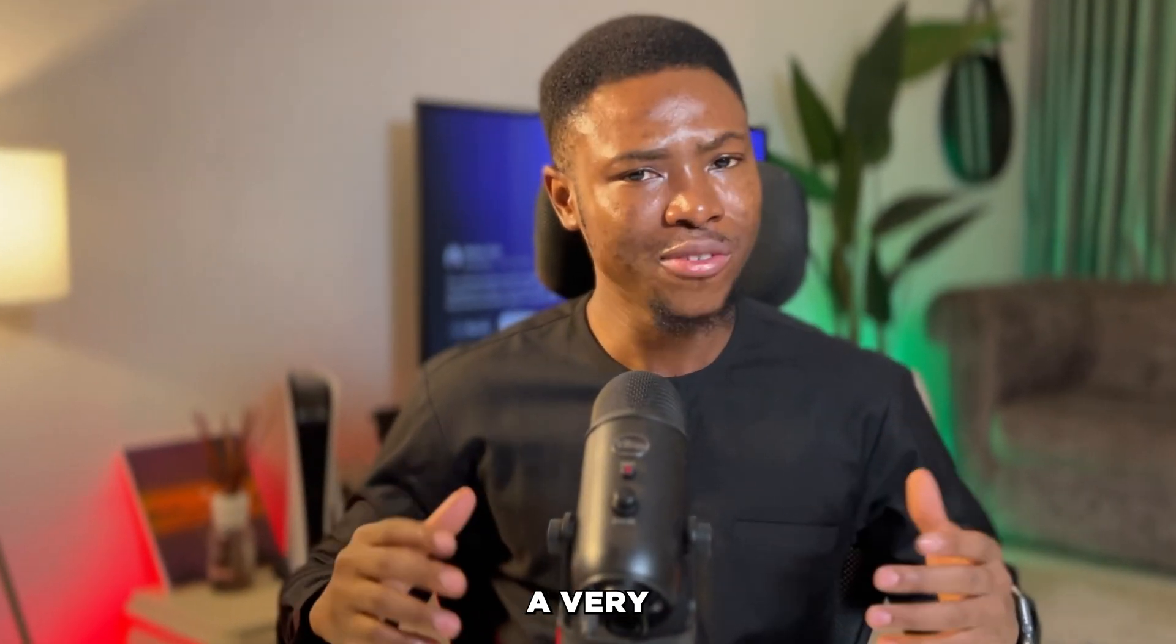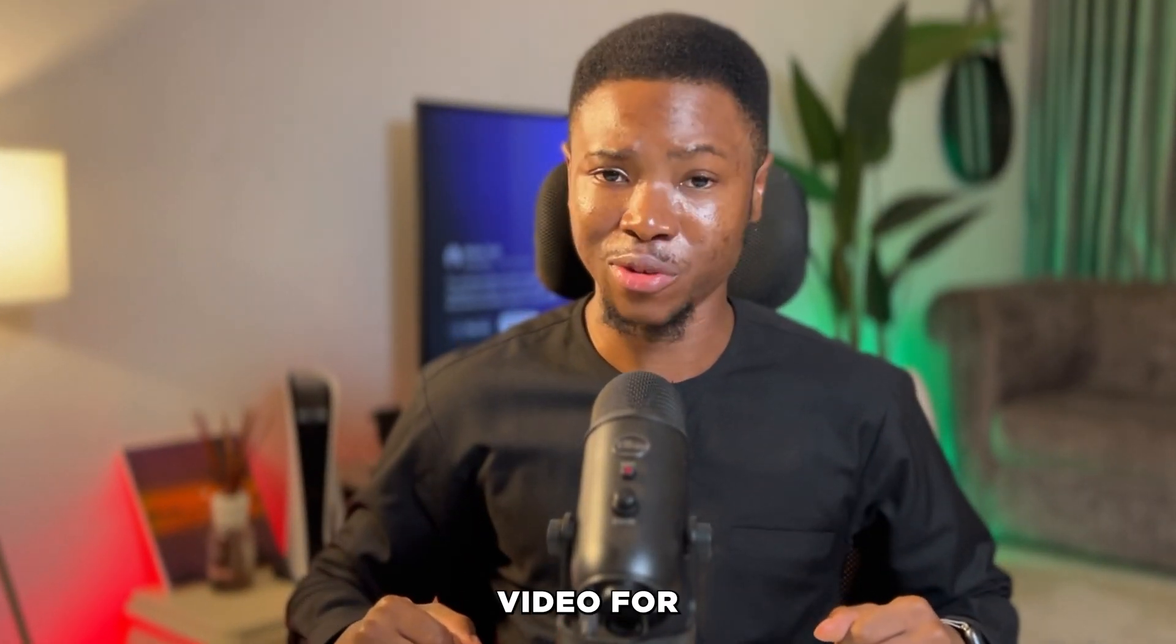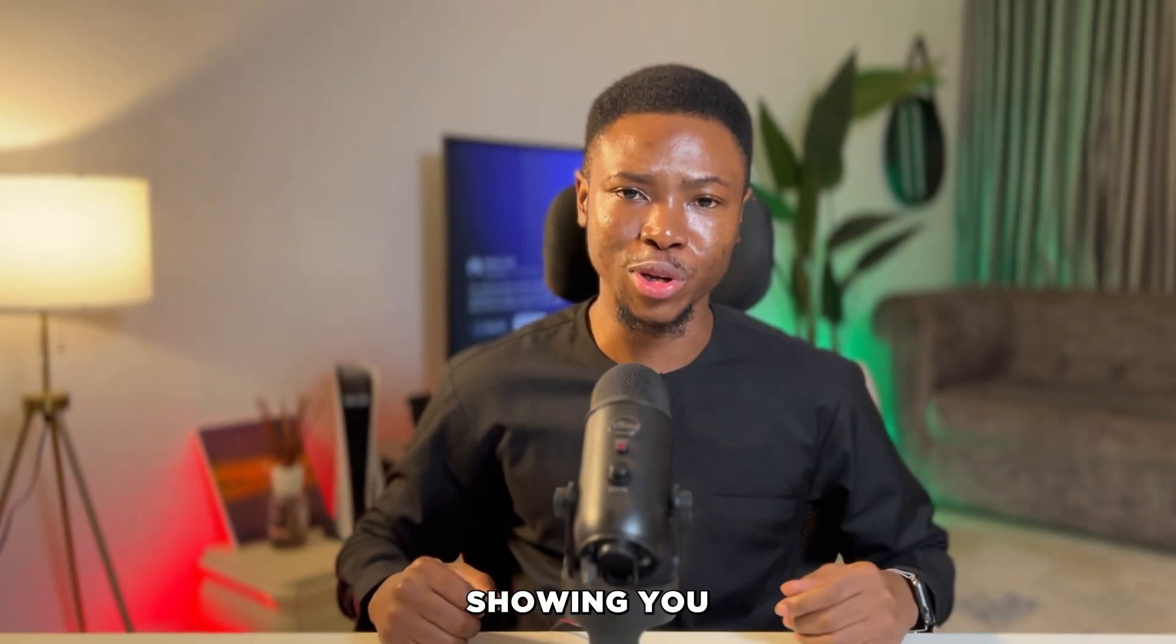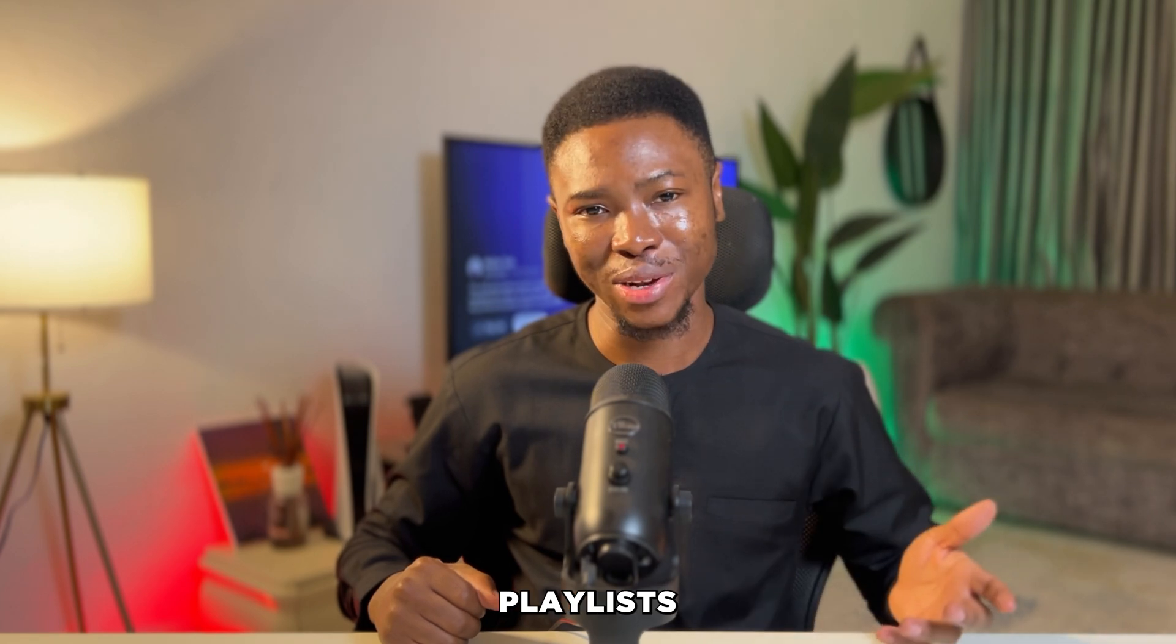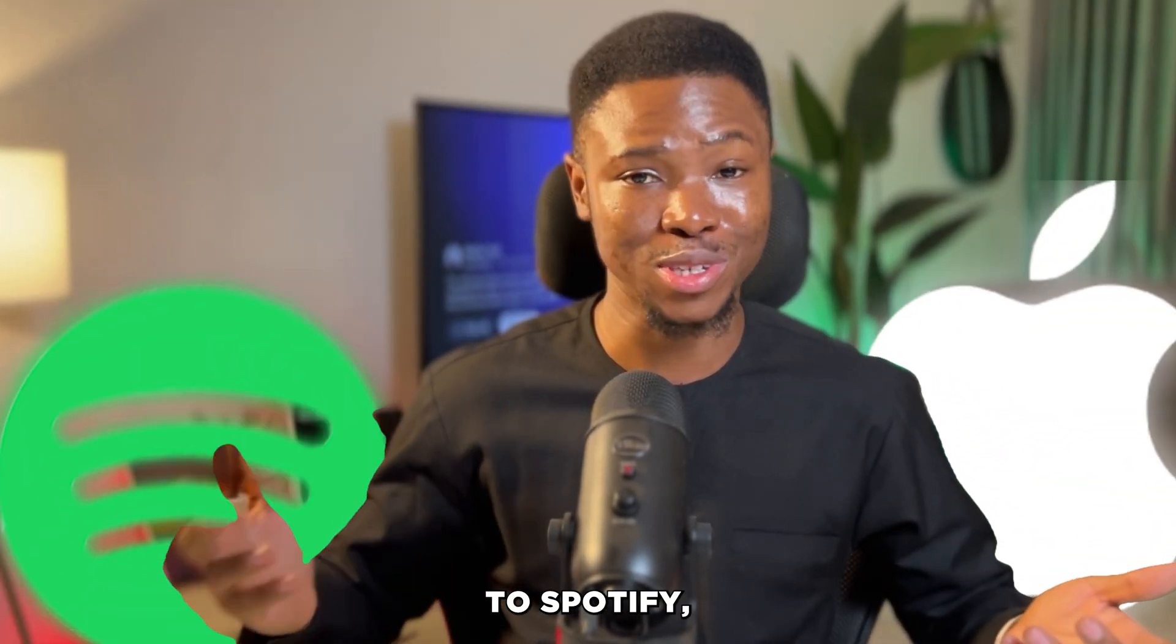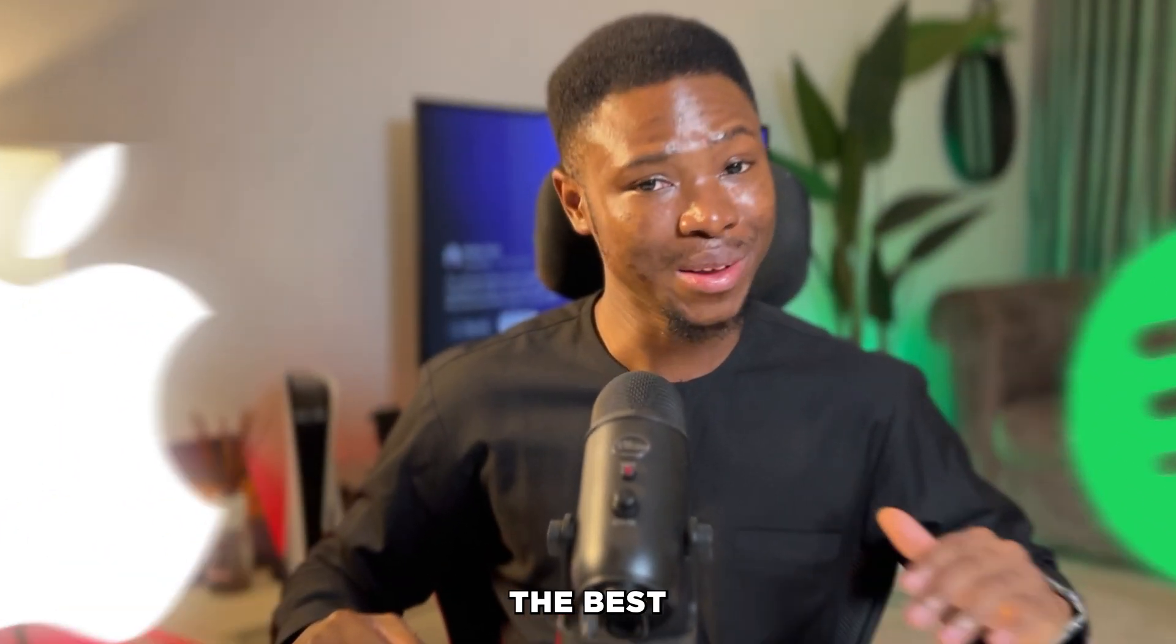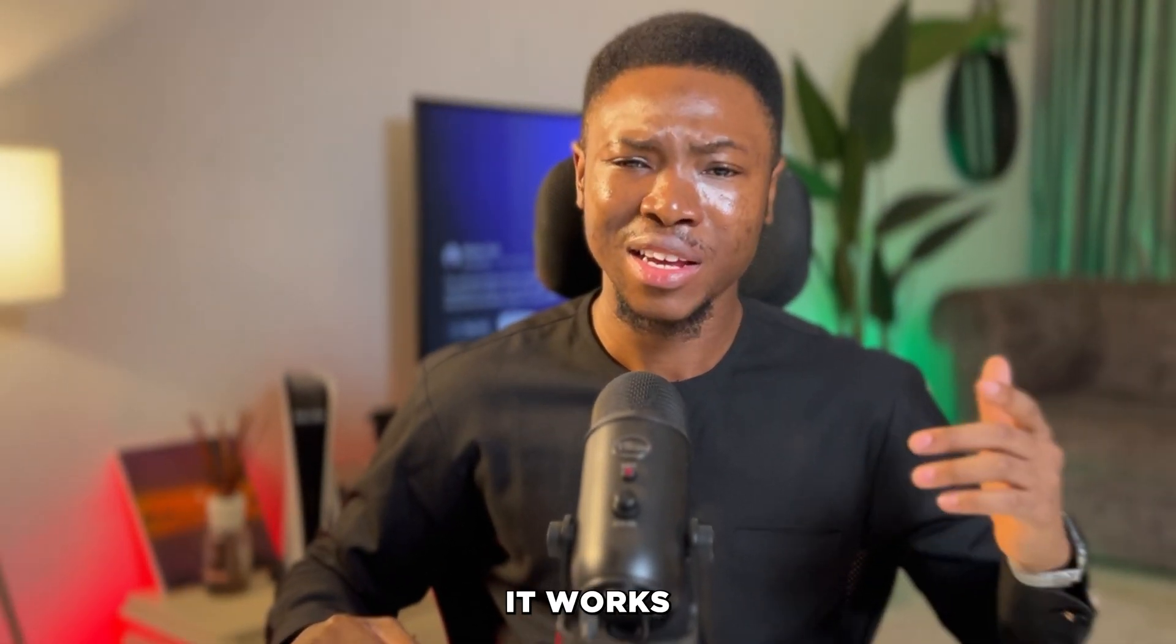Hi guys, I have a very special video for you today where I'll be showing you how you can transfer your music playlist from Apple Music to Spotify and vice versa. The best part is it works for so many music streaming services.